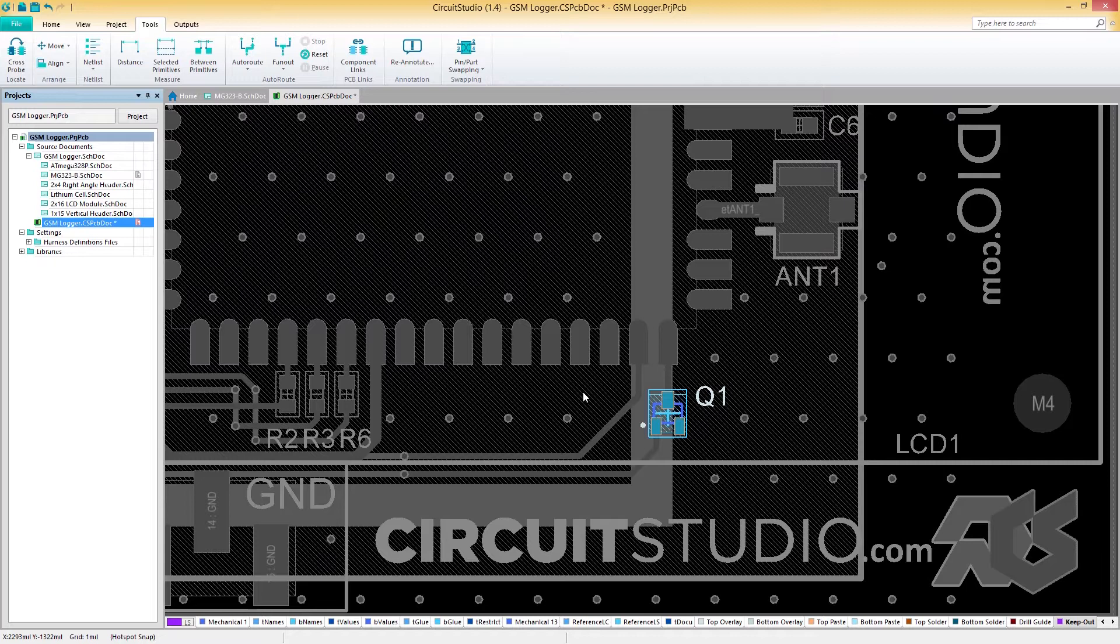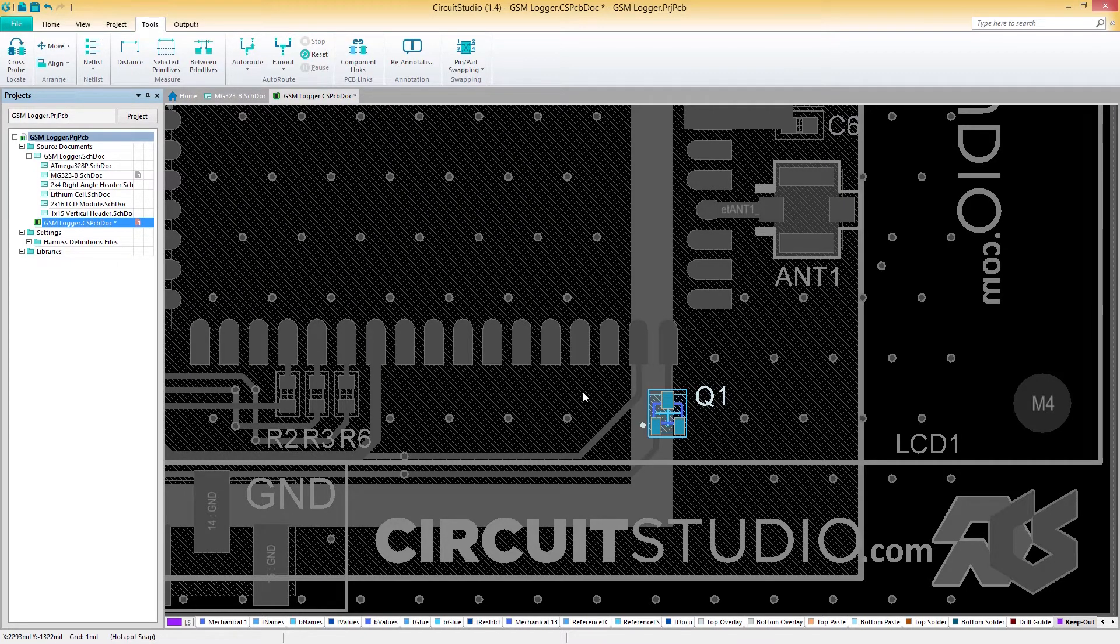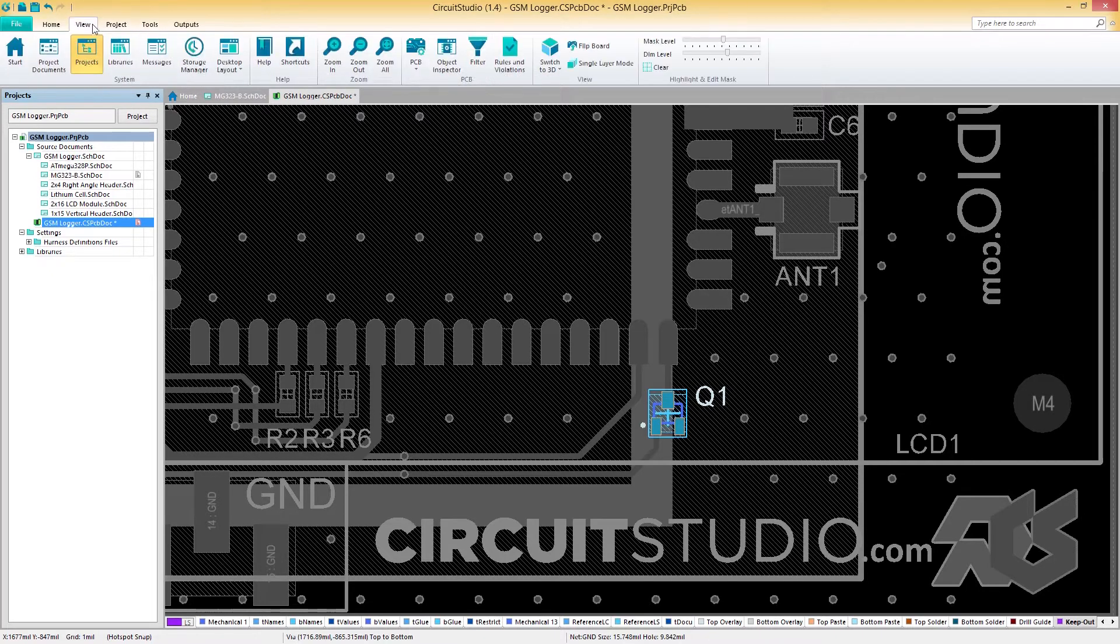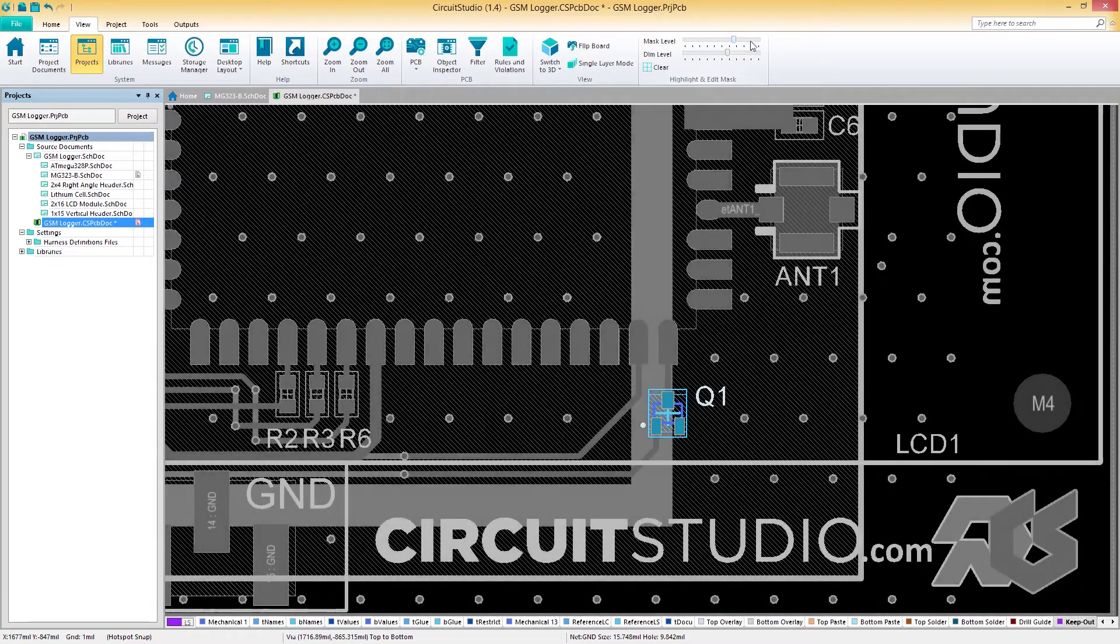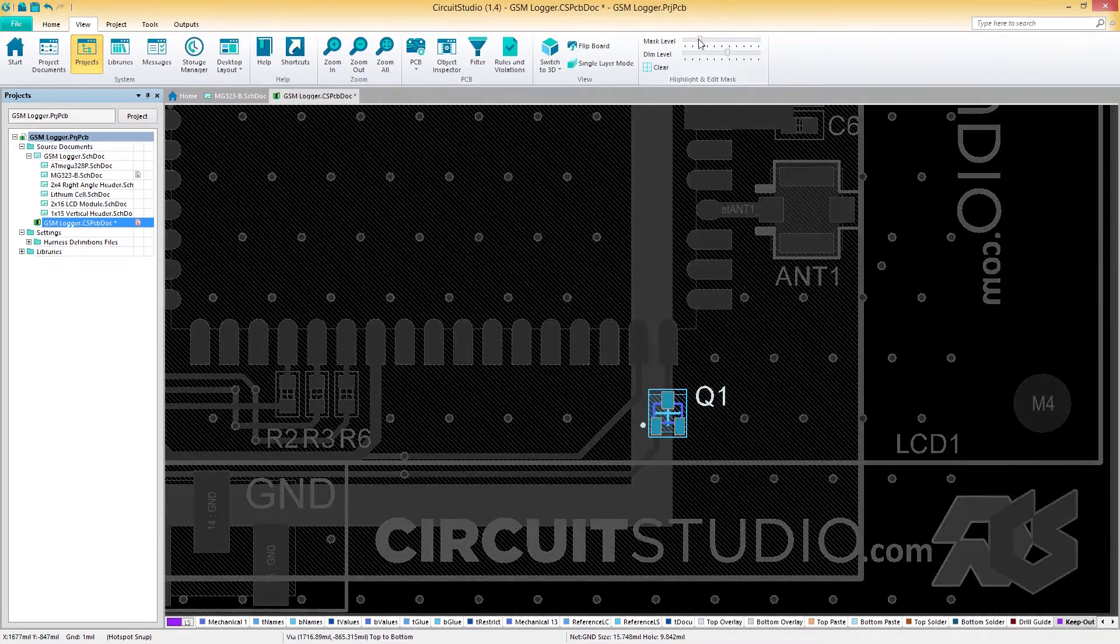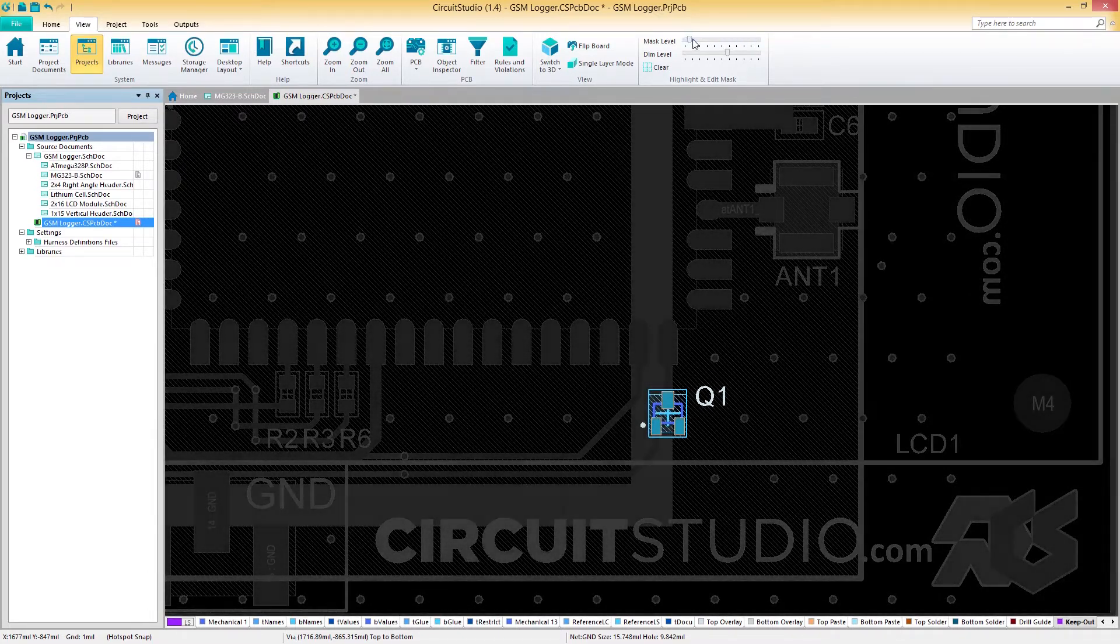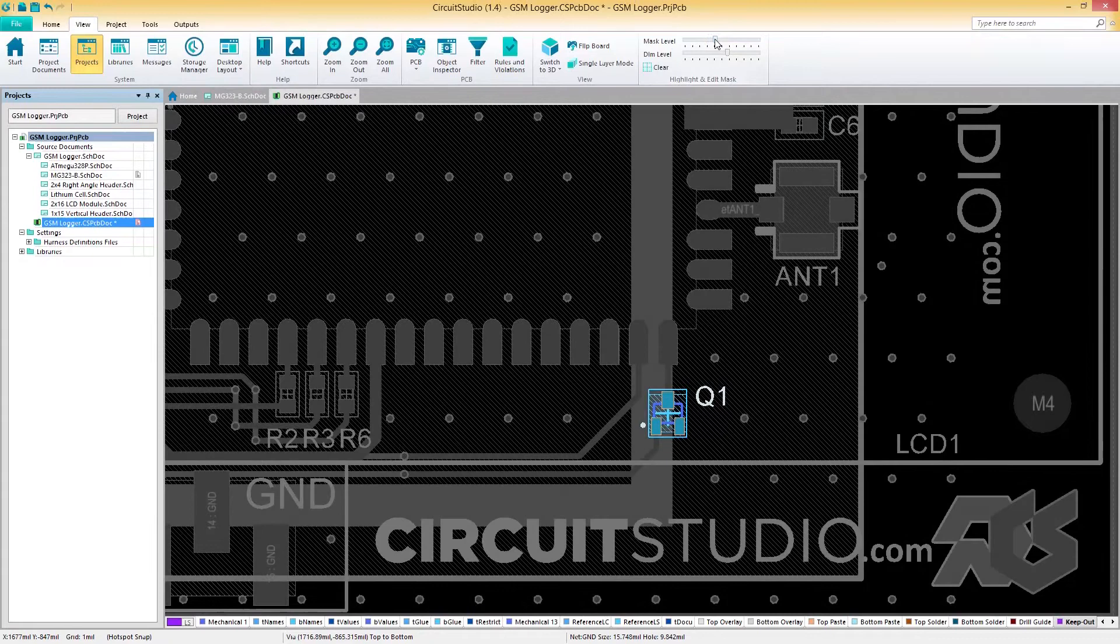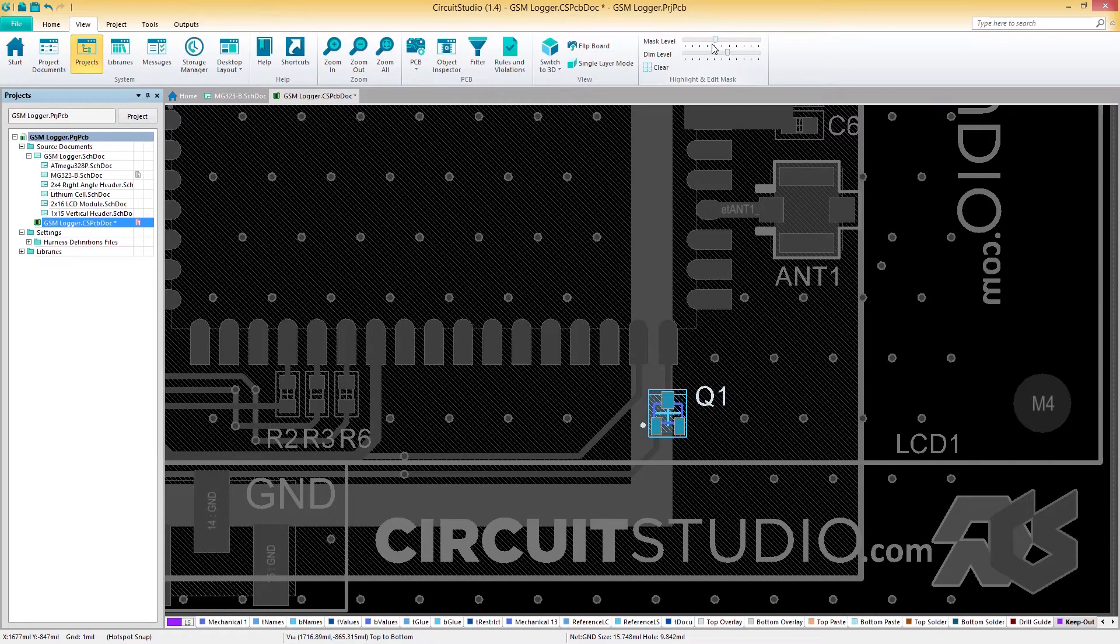If we'd like to make this contrast less dramatic, we can change the mask level. To do this, let's keep our cross probe component selected, then navigate to the View tab. From here, we can see a mask level slider on the far right that we can adjust to our liking. Sliding it left or right will increase or decrease the brightness of the masked objects.